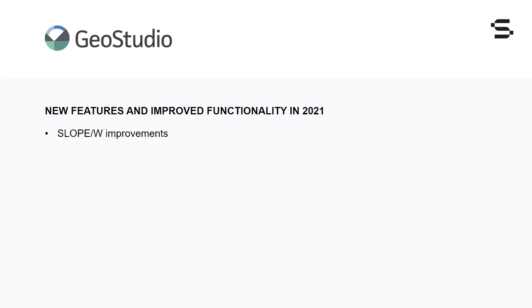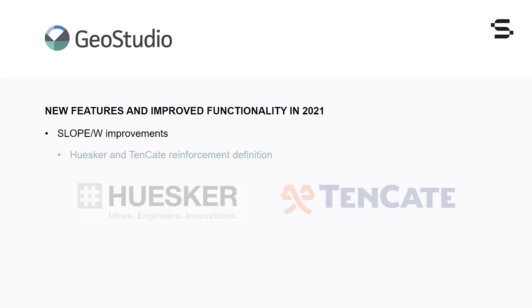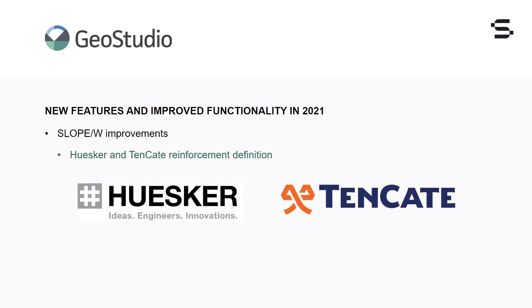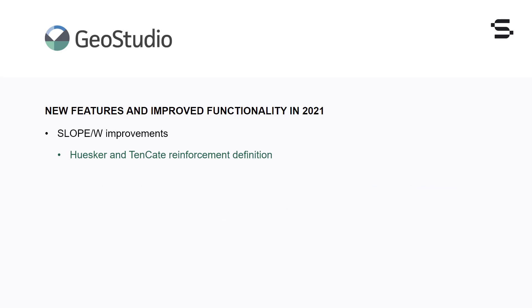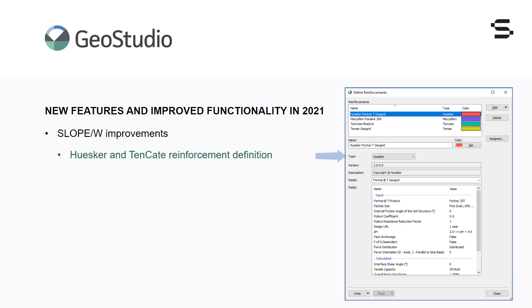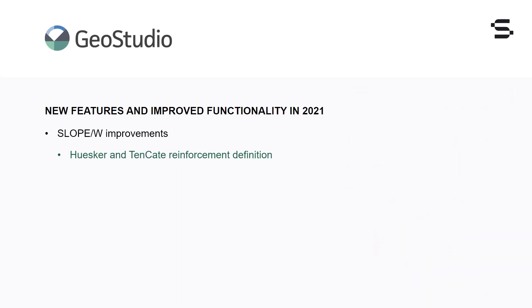Slope W now offers greater reinforcement options. The Define Reinforcement dialog was updated to offer additional vendor-specific products. In addition to McAfee and Tensar, reinforcement vendors now include Husker and Tenkade. This allows for easy definition of reinforcement parameters by selecting the reinforcement vendor from the Type drop-down menu and the specific reinforcement product type from the Model drop-down. Given these selections, the reinforcement parameters are automatically defined. This functionality was developed in partnership with Husker and Tenkade to ensure accurate representation of their products.